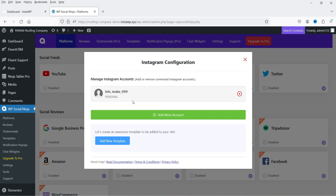You can see your linked account here. If you want to add multiple Instagram accounts, click Add More Account. Now click on Add a New Template.